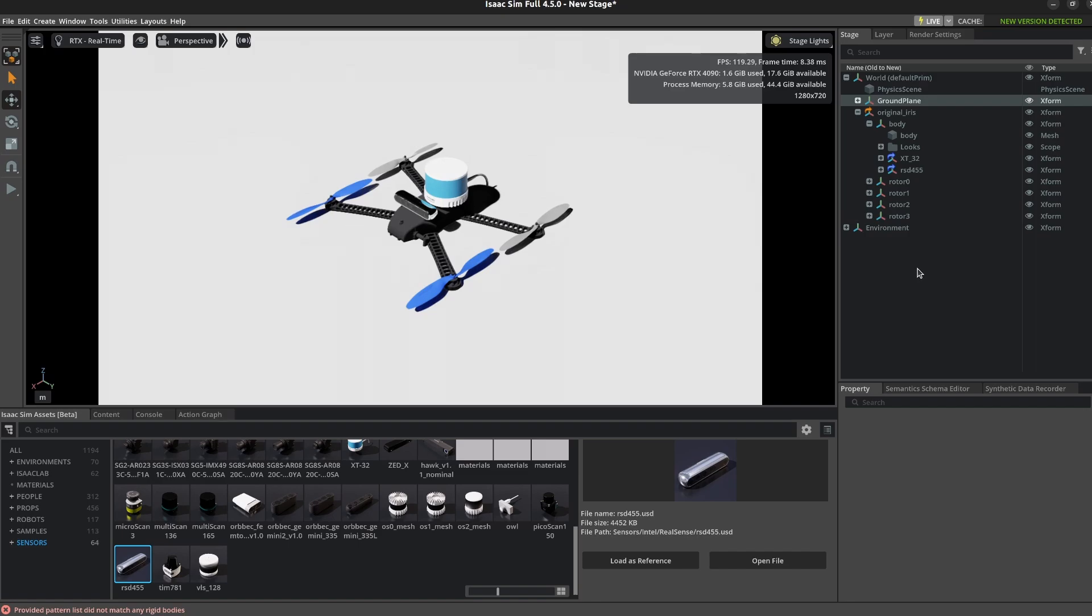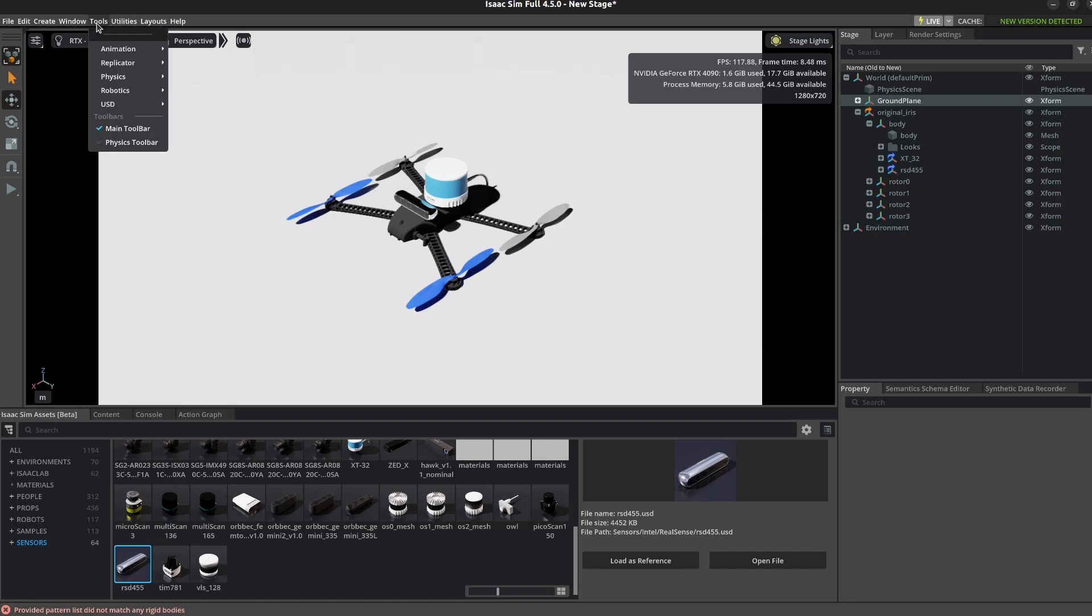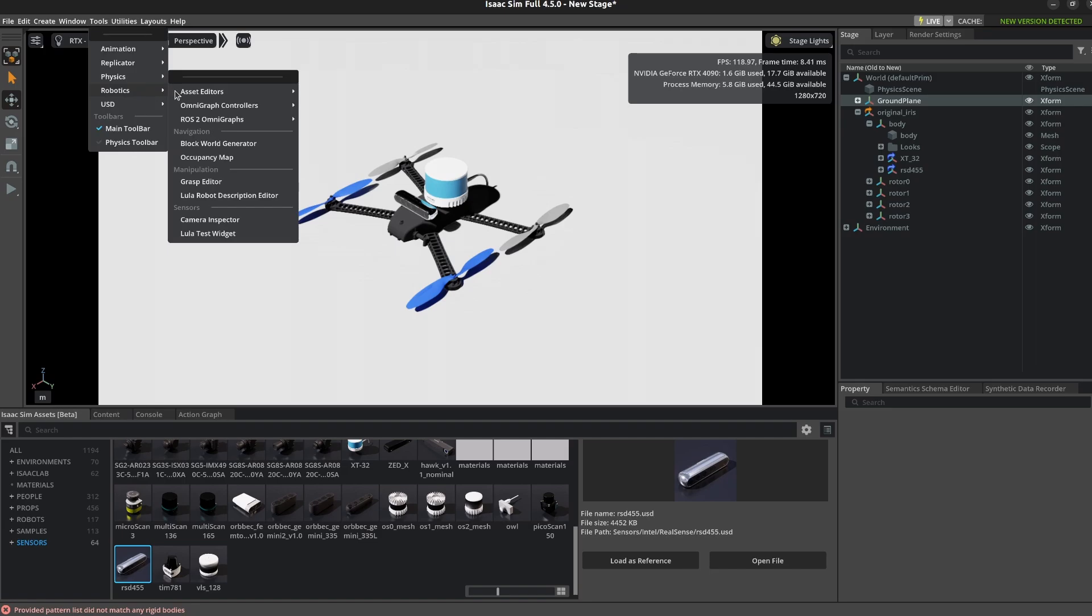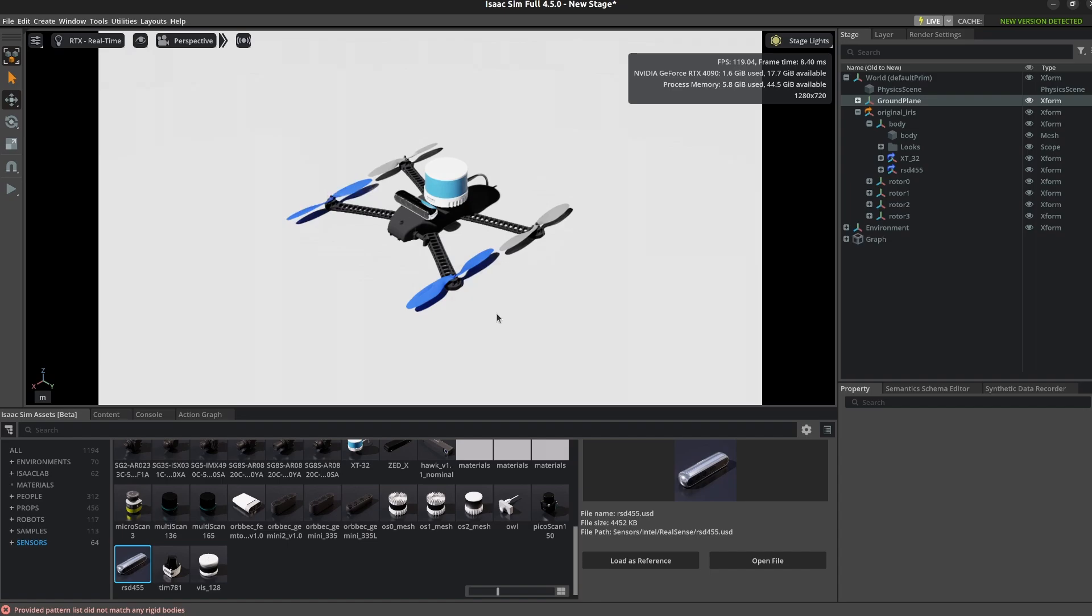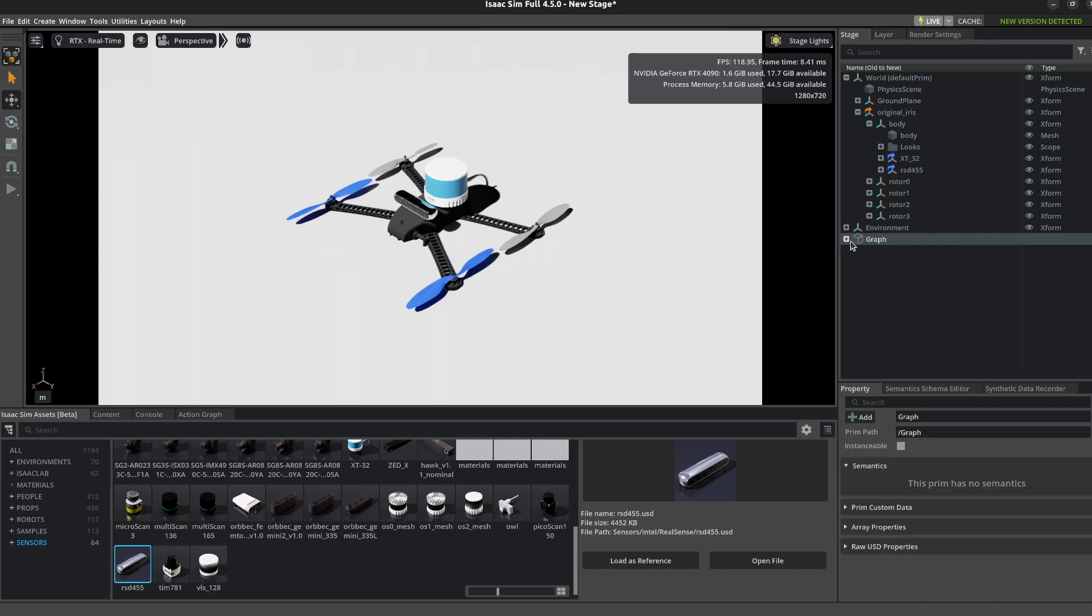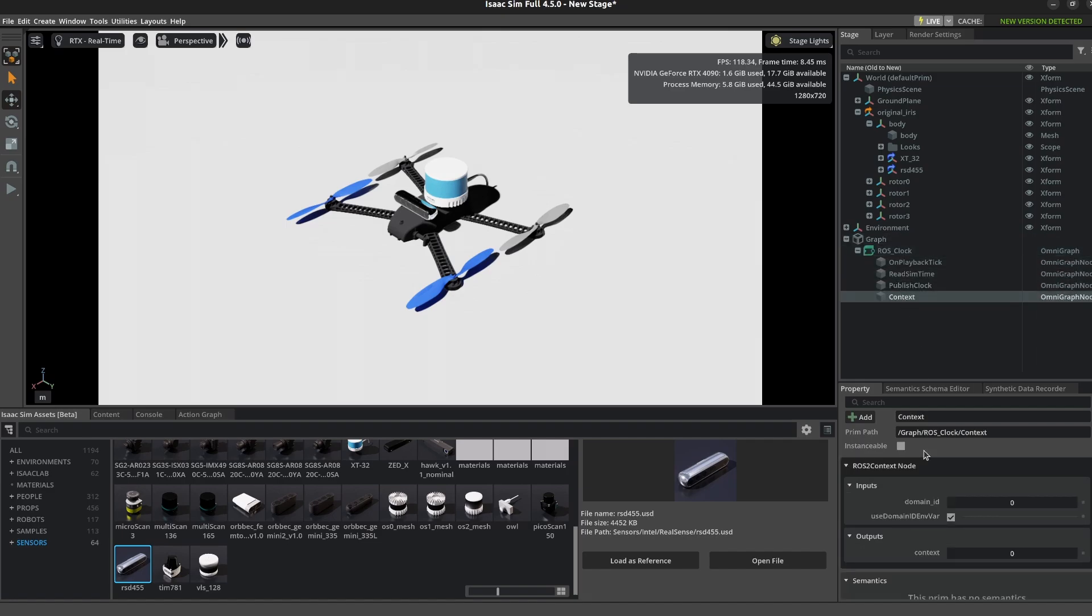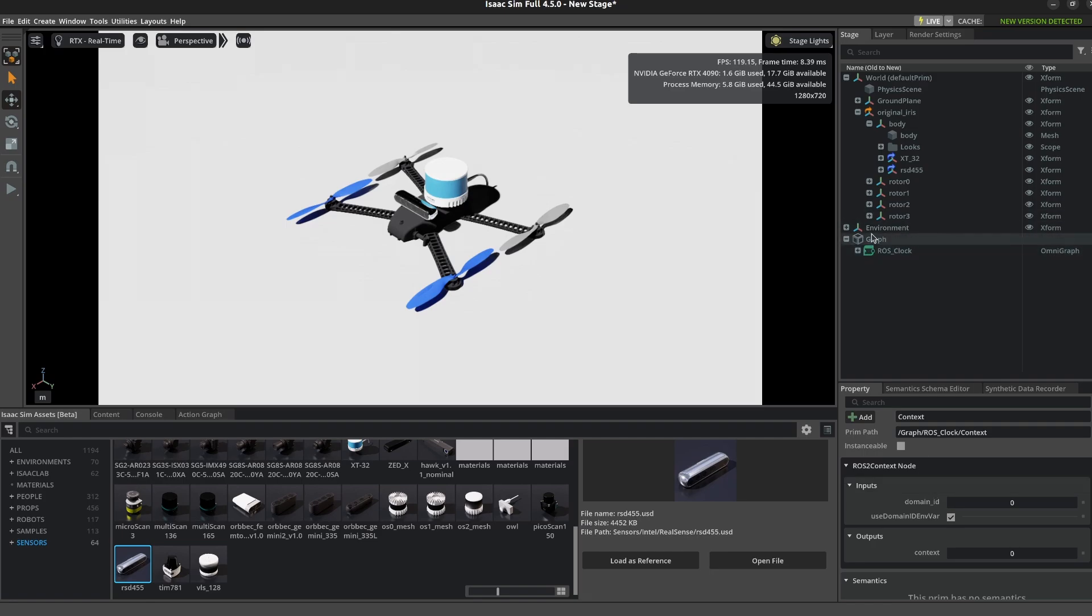All right, so we have our sensors but now we need them to be ROS 2 enabled. We want the ROS 2 sensor data, so we're going to go to Tools, Robotics, ROS 2 Omni Graphs, and create our clock graph. In previous versions of Isaac Sim you had to do all of this on your own, and now they're giving you these pre-built ROS graphs. In the context for any ROS omni graph, you'll have this domain ID. That's your ROS domain ID, so you want to make sure that you are using a ROS domain ID that you know is mapping to your stuff. This is a ROS 2 specific thing.